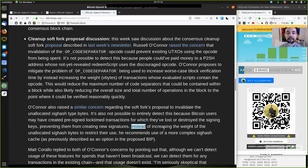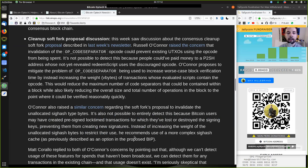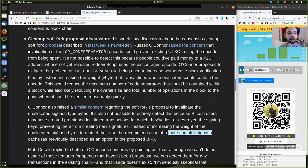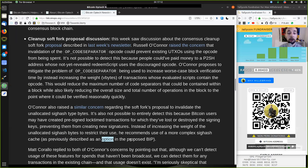Instead of increasing the weight of the unallocated sighash bytes to restrict their use, he recommends one of a more complex sighash cache, as also previously described as an option in the proposed BIP.